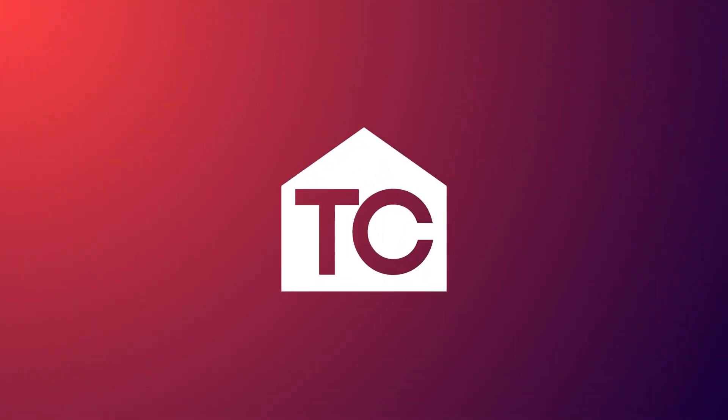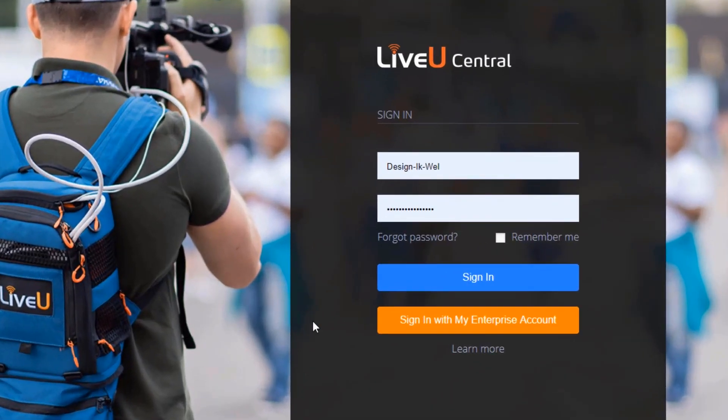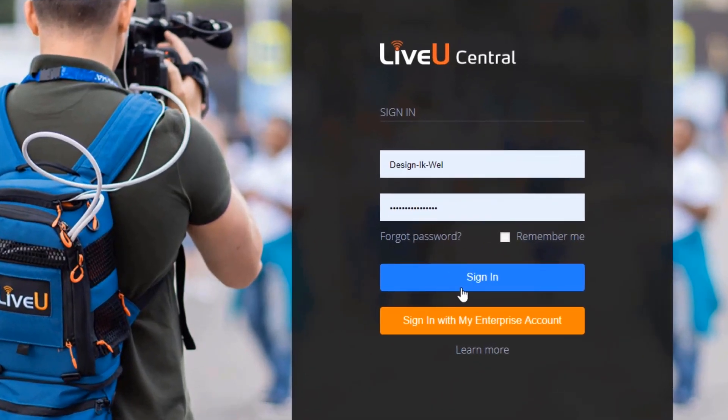First, with the LU300 with you; or alternatively, if it's somewhere remote and you want to connect to it remotely — let's do that one first. Welcome to the LiveView Central web portal. In this scenario I have a field unit that is remote, so we can control it via LiveView Central.